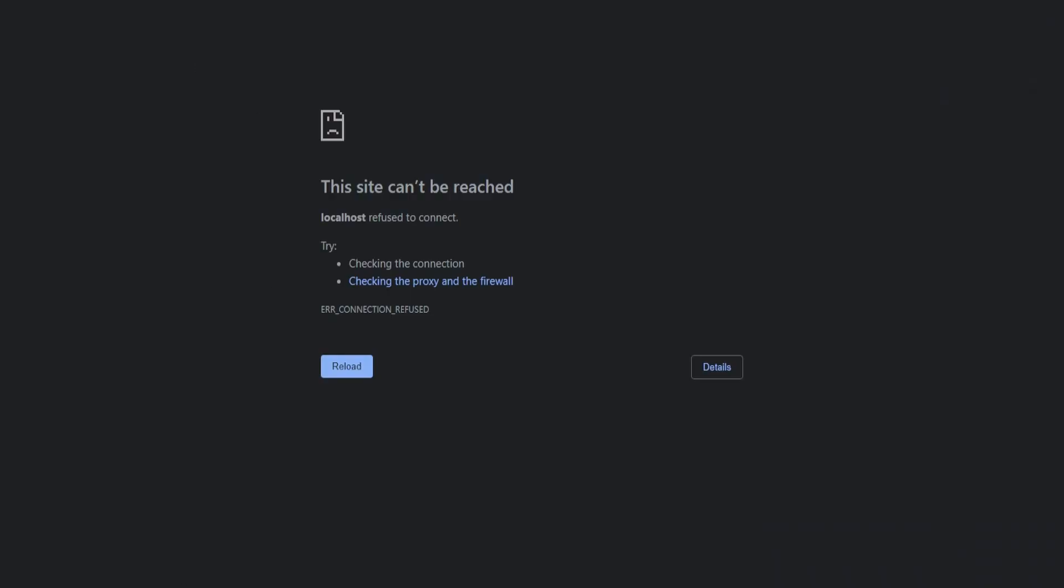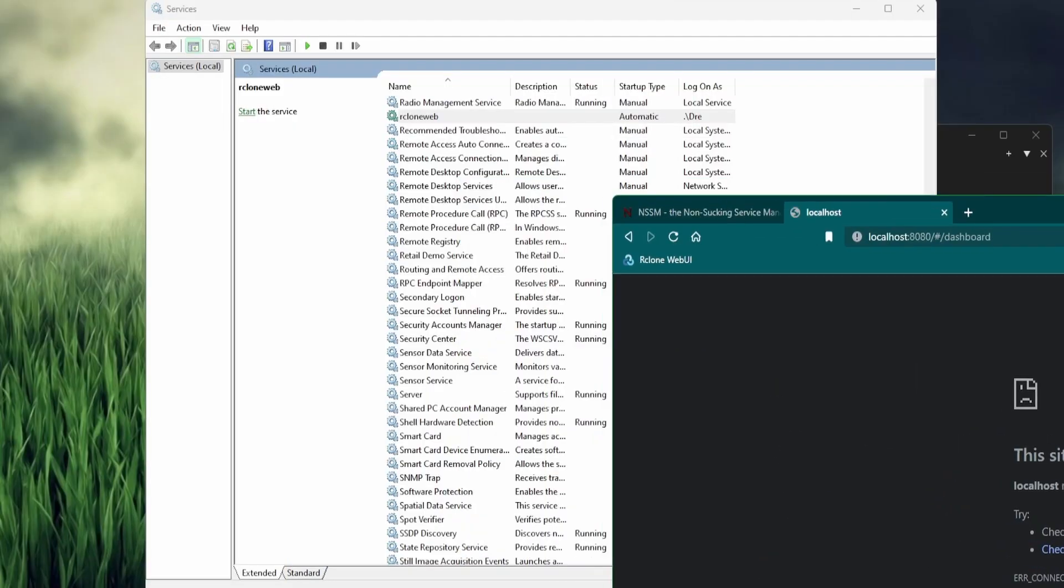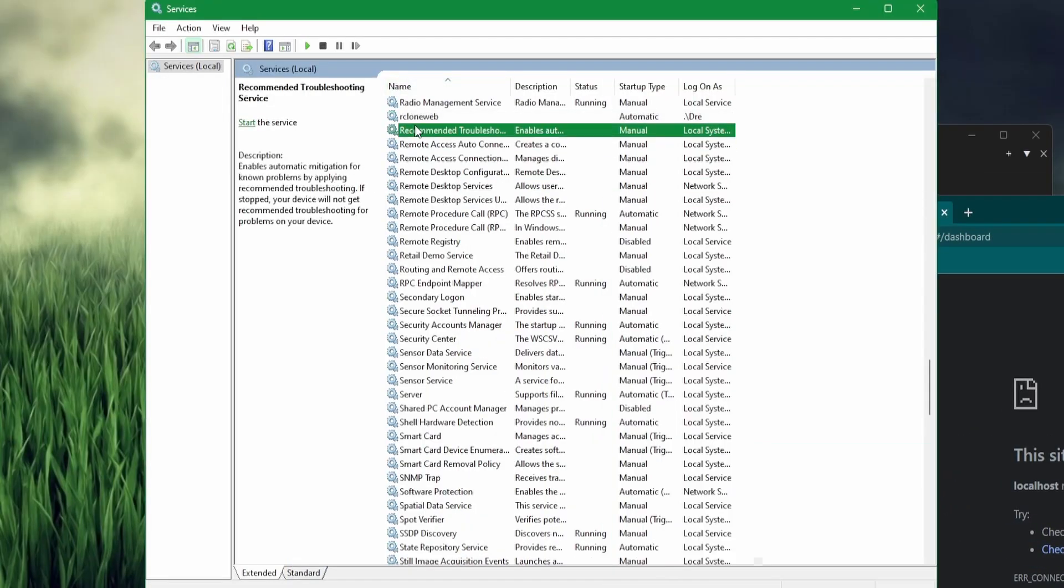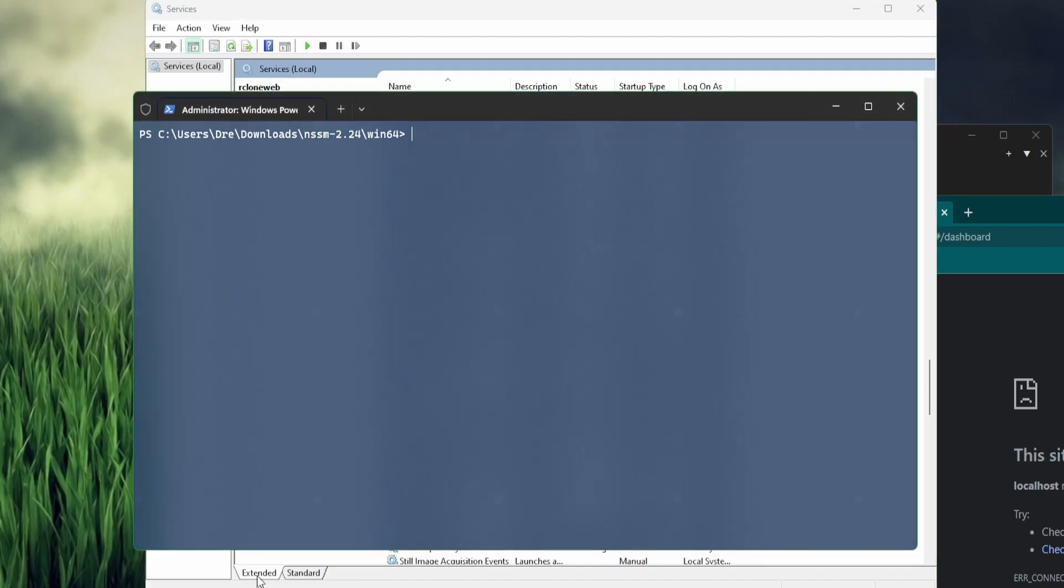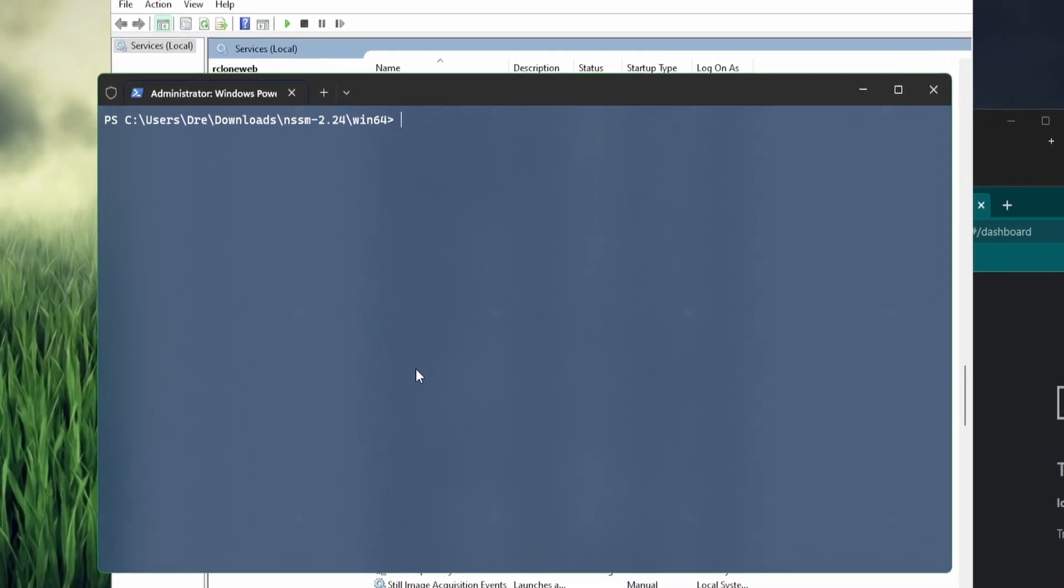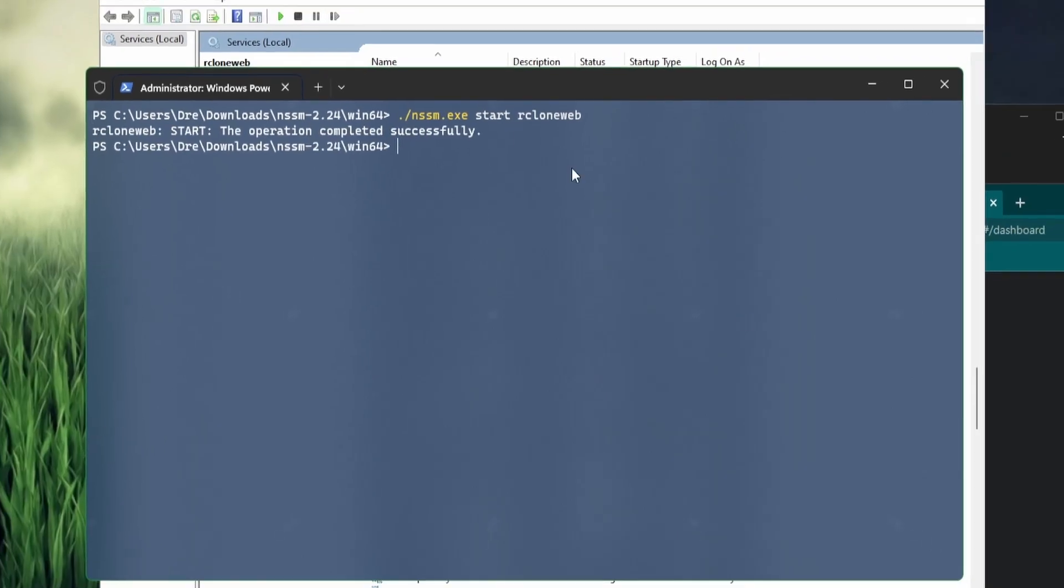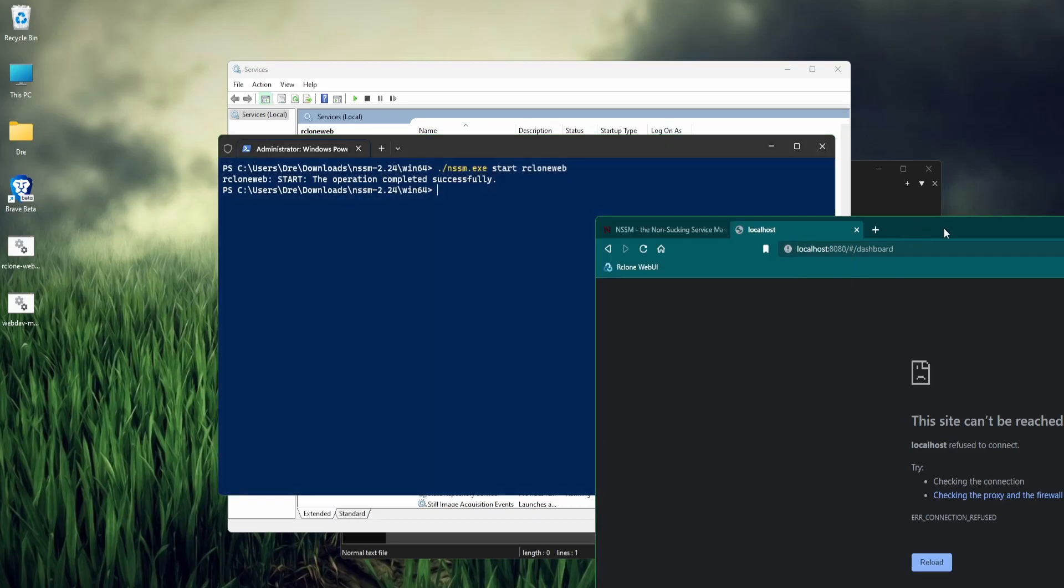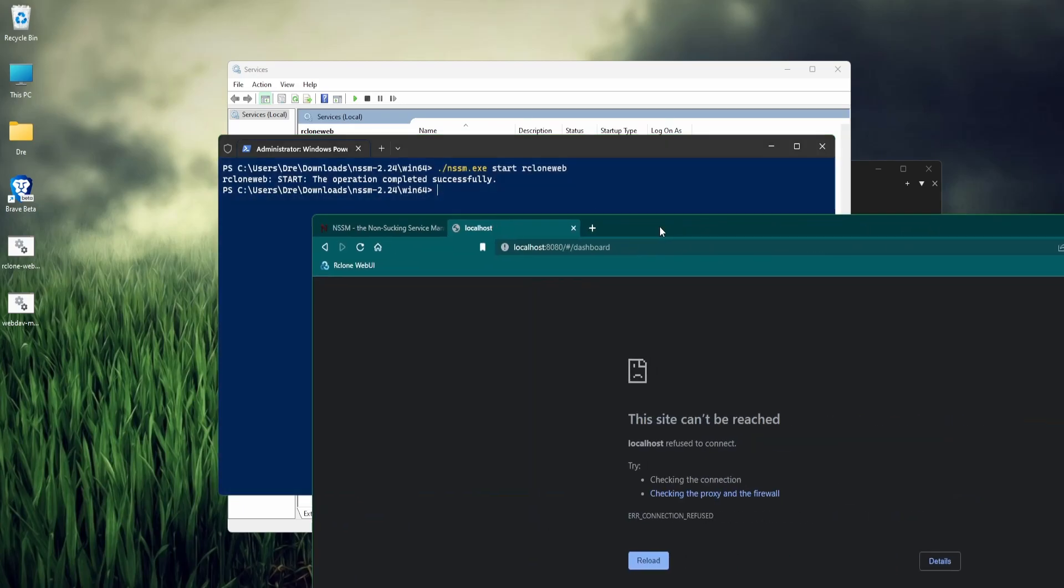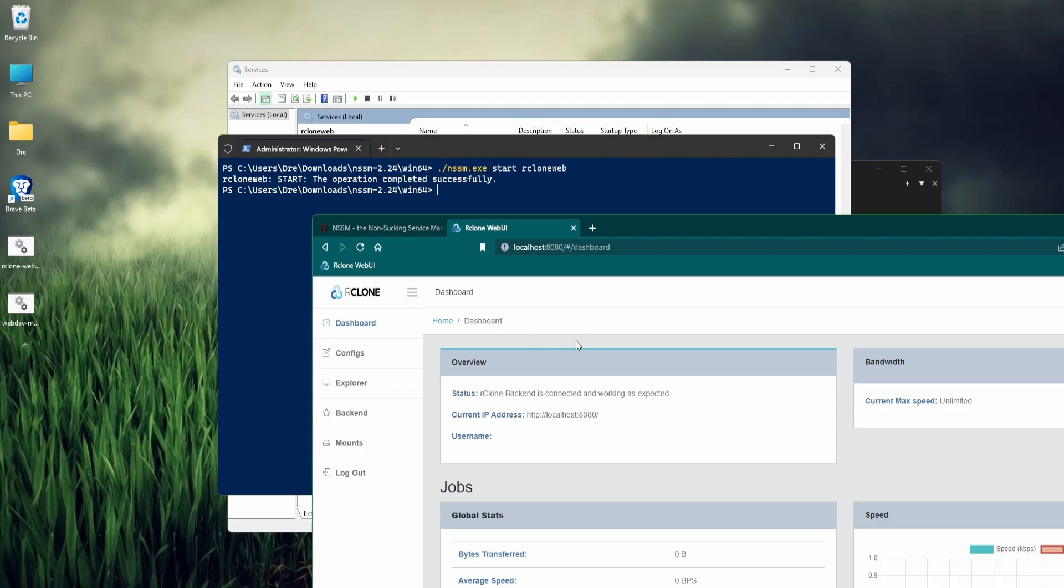Right now, I don't have it running. Obviously you can right click and start, but I'll show you in NSSM. You need to be an administrator to do this. We'll do NSSM and start rcloneweb. It starts up, and if I go to my localhost here and refresh, we have the rclone service started.